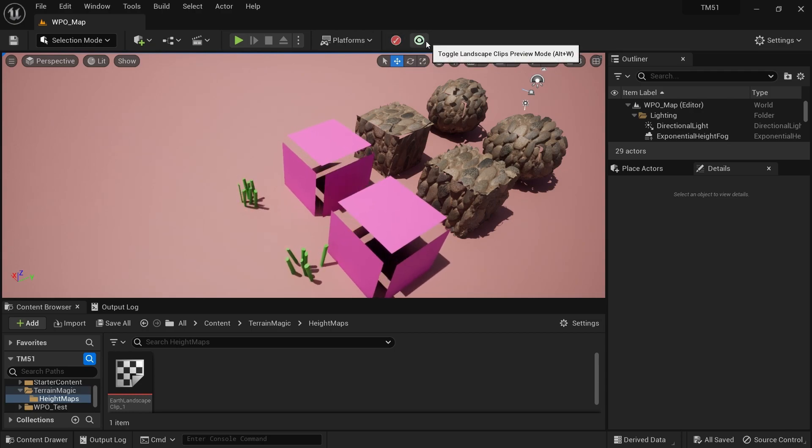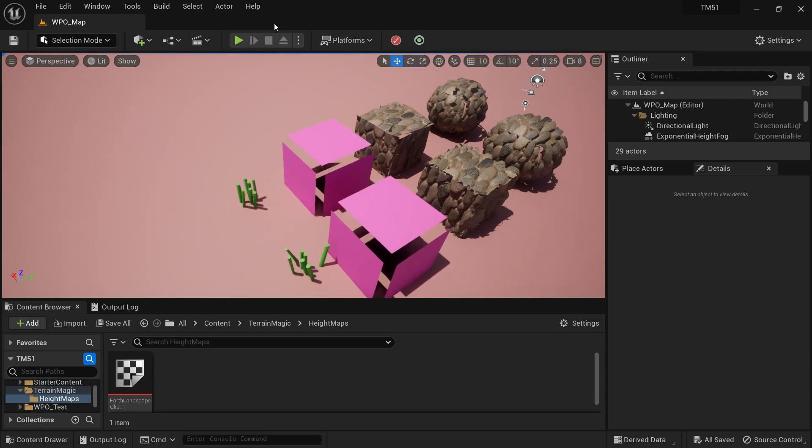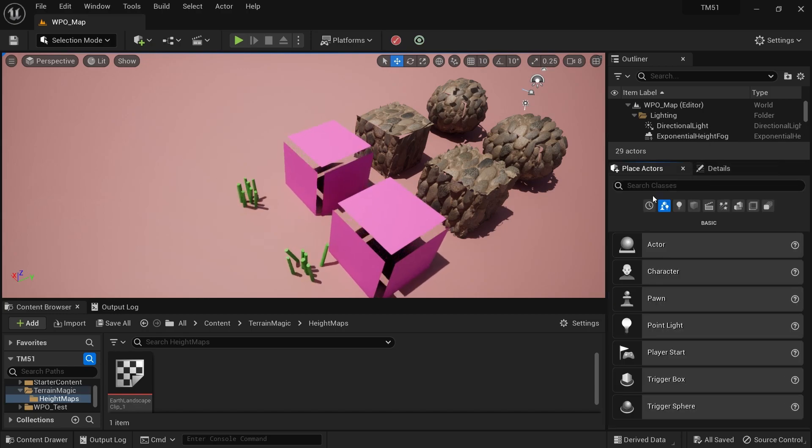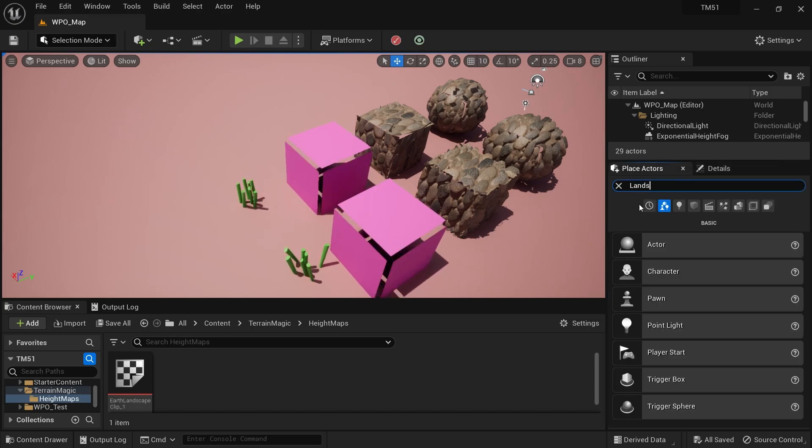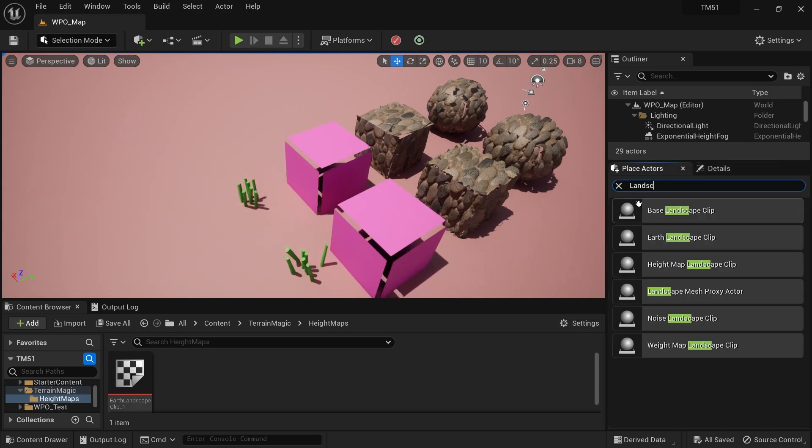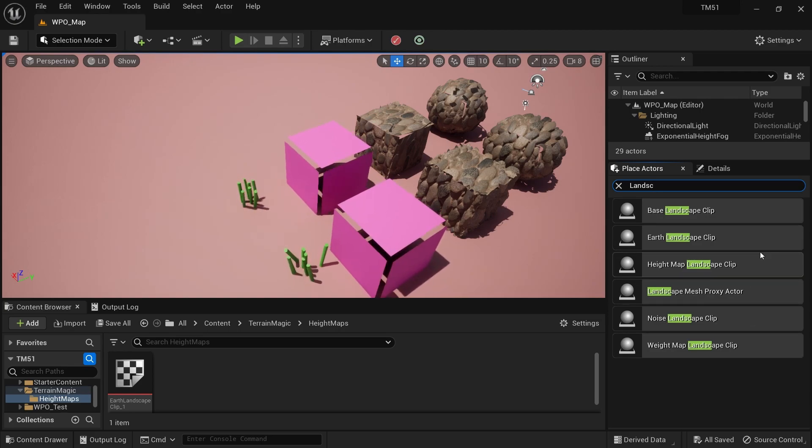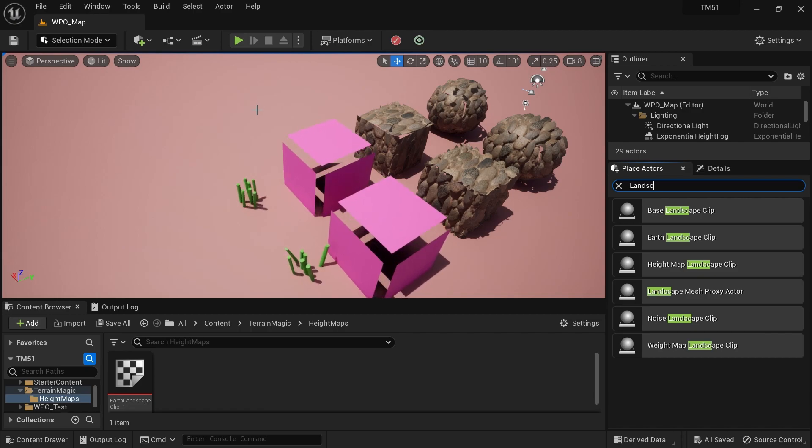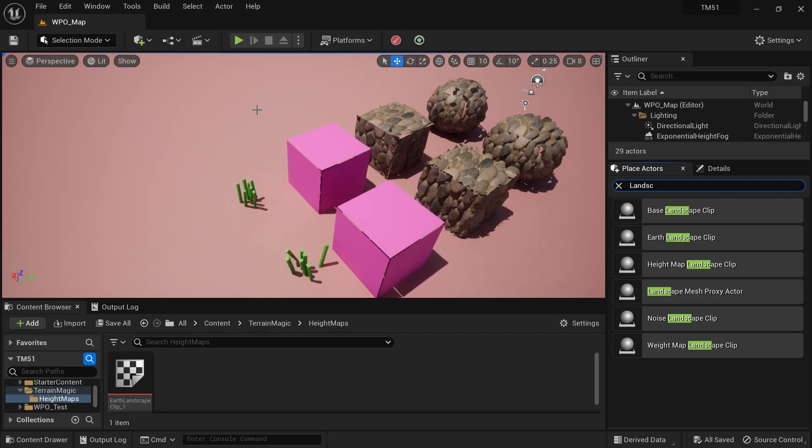Definitely this comes from Terrain Magic, so I know it's properly installed in 5.1. I can search for some actors like Landscape Clips, which also comes from Terrain Magic, and it's available here. That means it's working just fine. I hope this will be helpful. See you soon, bye.